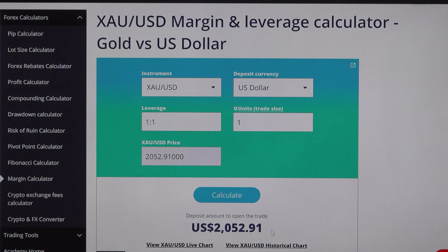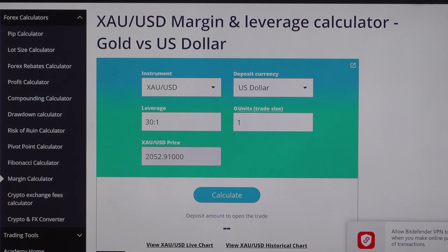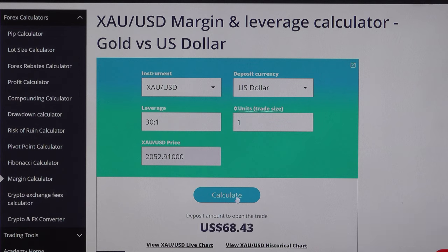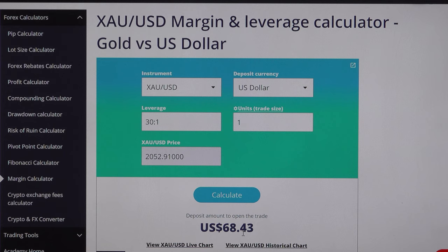Now let's select 1:30 leverage for the same one lot. At this leverage I will only need $68 as trading capital. So if you are using 1:1 leverage you need $2,052, but if you select 1:30 you only need $68. This means if you have $1 as trading capital, you are getting margin from the broker to buy and sell up to 30x — it's like a credit that brokers are giving you.